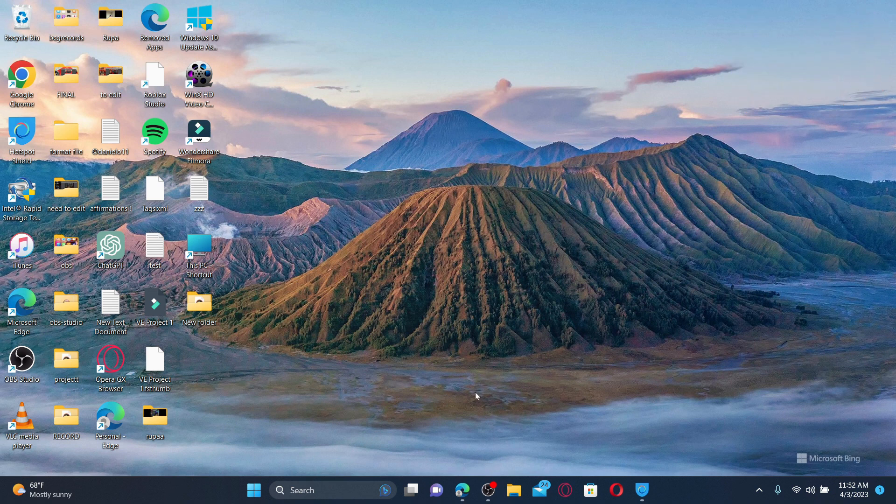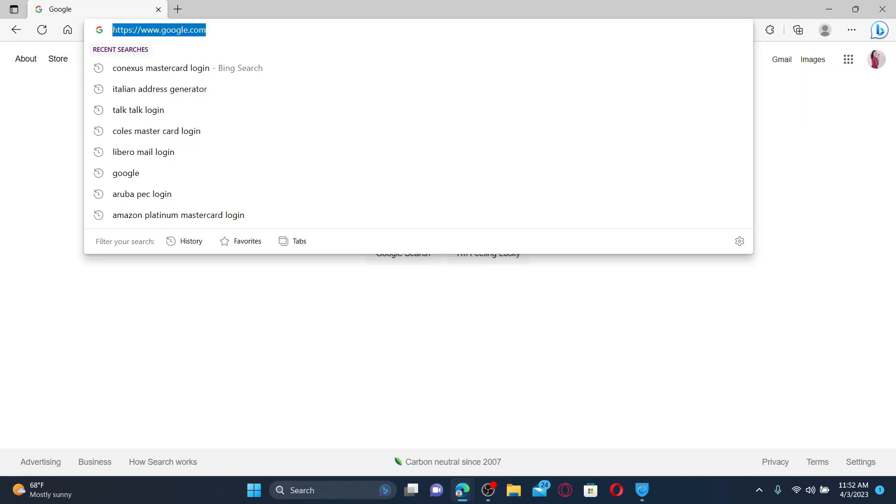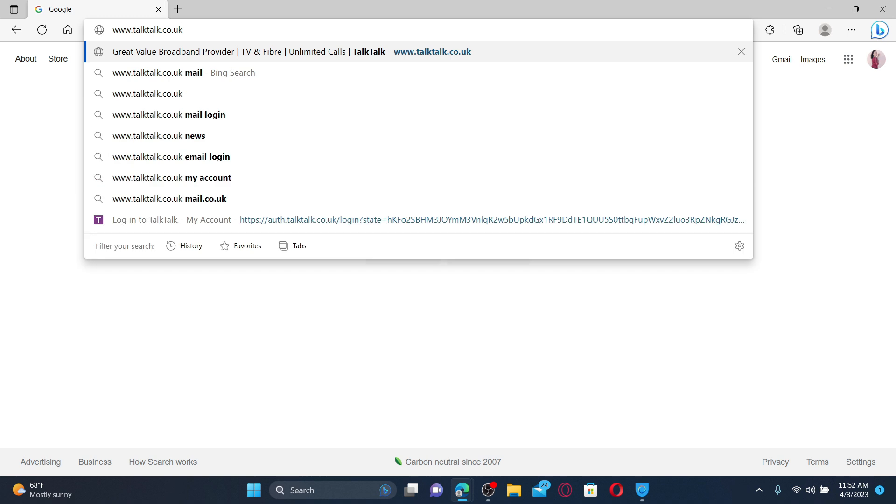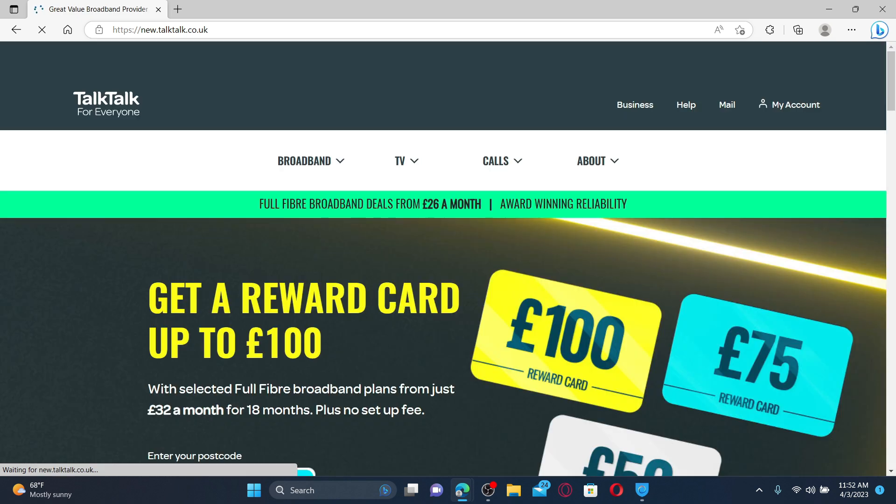Open up a web browser to get started. In the URL box, type in www.talktalk.co.uk and press enter on your keyboard. You'll end up in the official web page of TalkTalk.